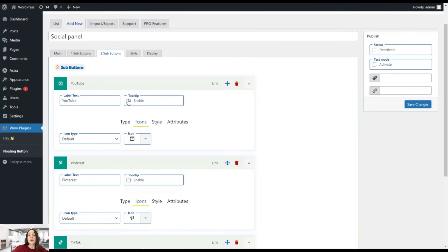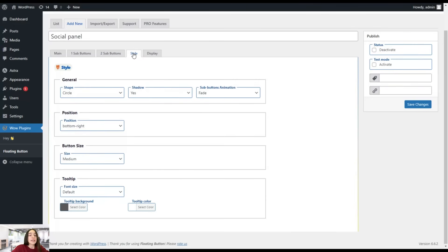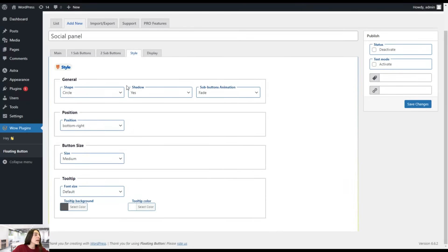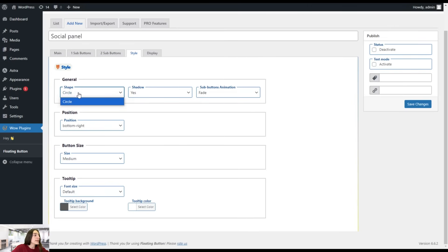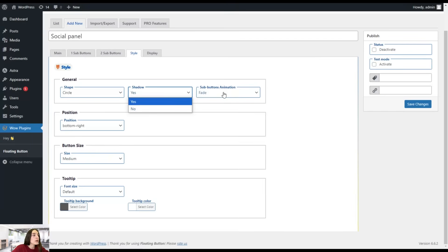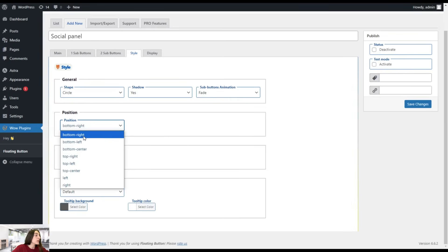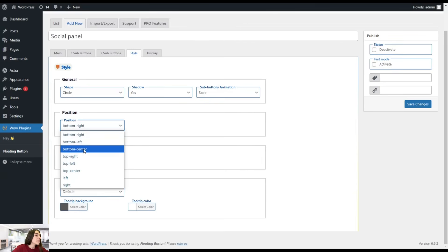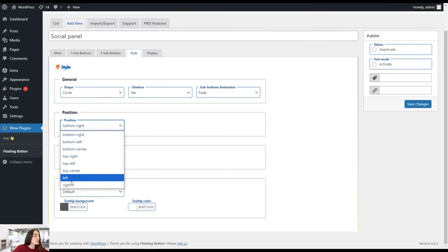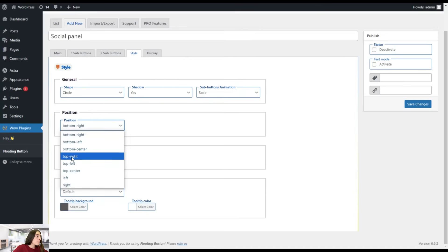Once we're done with this, we can head to the style section here and do more generalized styling for our panel. Here we can choose either to make it circular or to have it a shadow or not. We can choose a sub button animation, such as fade. Then we can choose the position. We can choose bottom right, bottom left, bottom center, top right, top left, top center, and left and right.